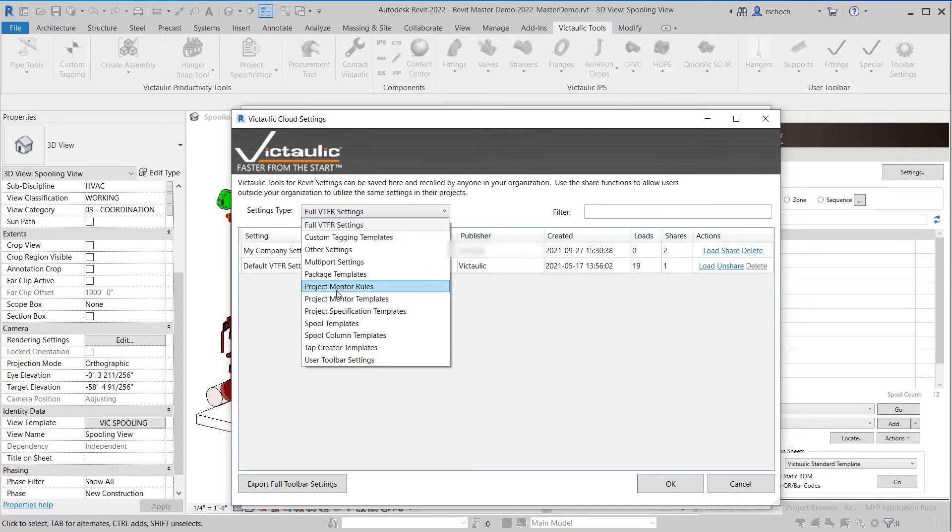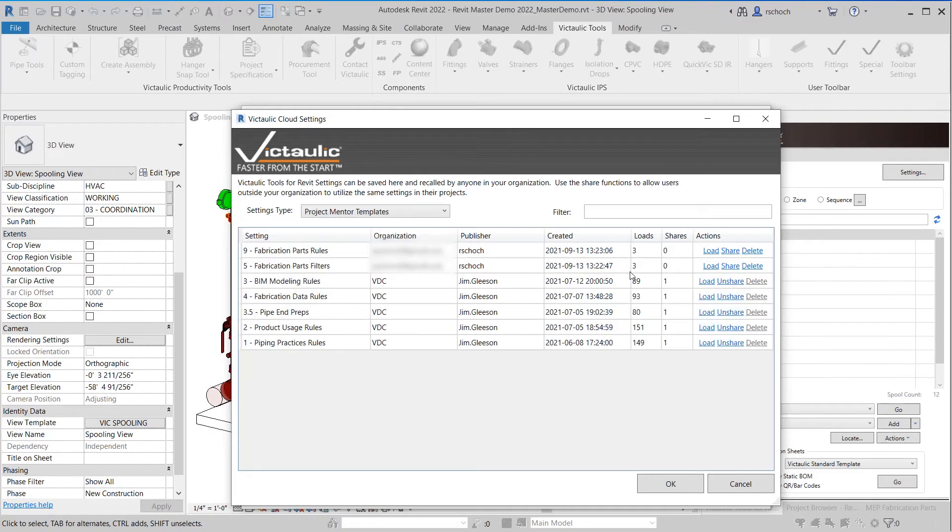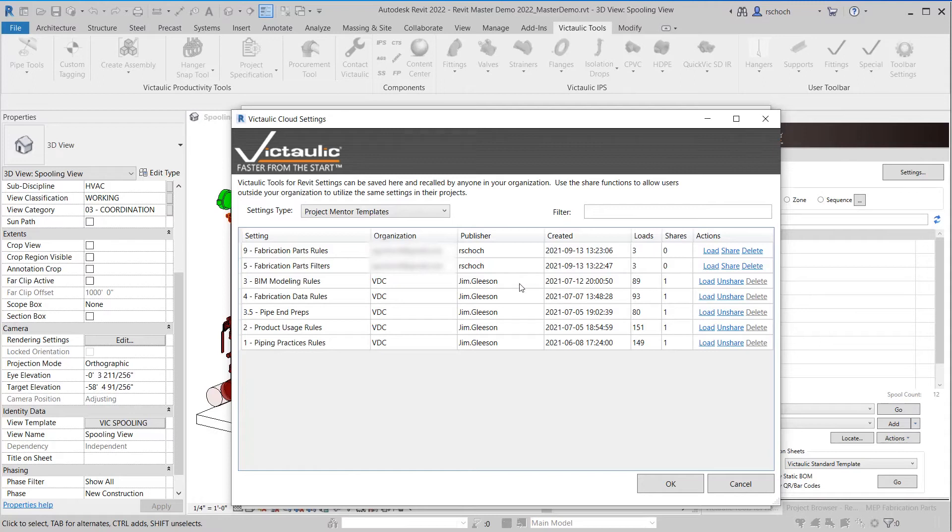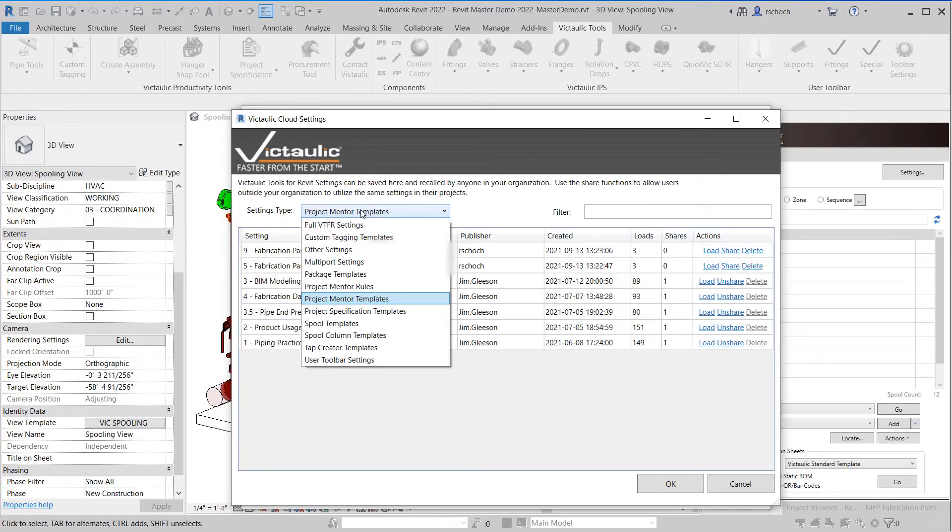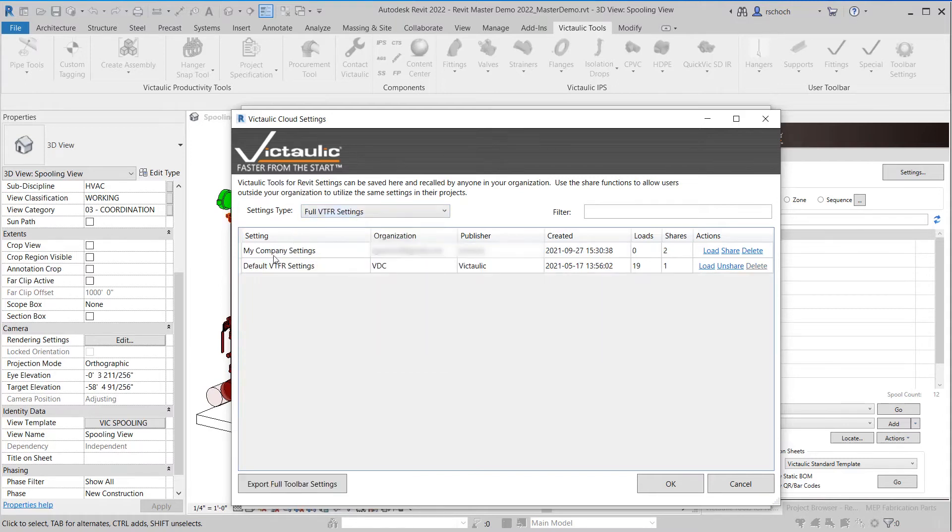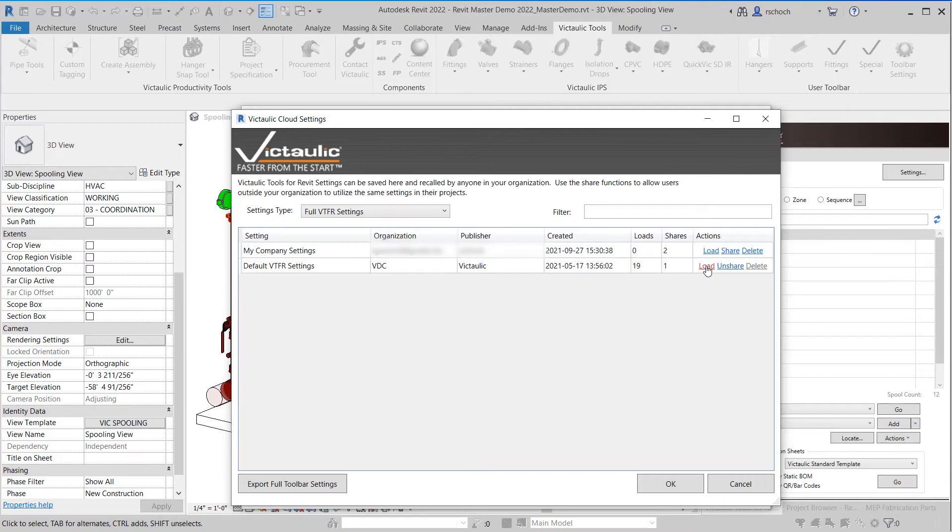If I switch over and go into Project Mentor templates, you'll see inside our Victaulic VDC group you can see which different templates are being used and which ones aren't. So we actually have been using Victaulic Cloud Storage now for quite some time and our Project Mentor rules have been pulled from that quite a lot of times throughout the last few months. I can go back to the full settings and I can still see my full settings here. I can also see the default Vic VTFR settings and I can load or unshare those as well. I'm going to click OK.